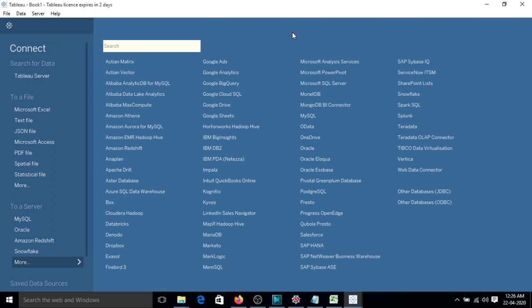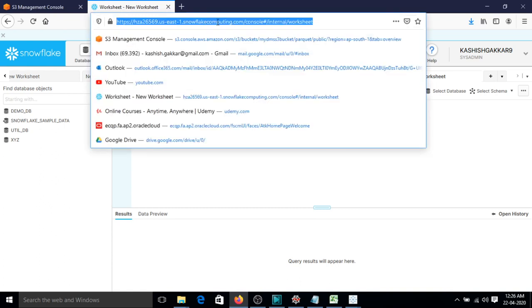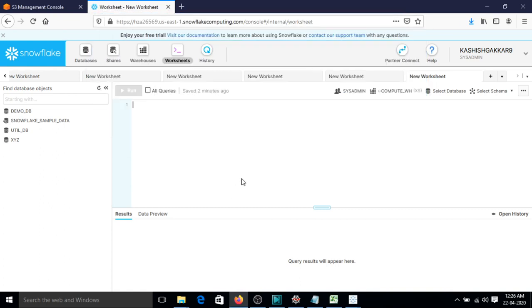Hi guys, in this video we will see how we can connect Tableau with Snowflake. So first of all, let's go to Snowflake and you can see that this is the link that we will be using to connect with Tableau.